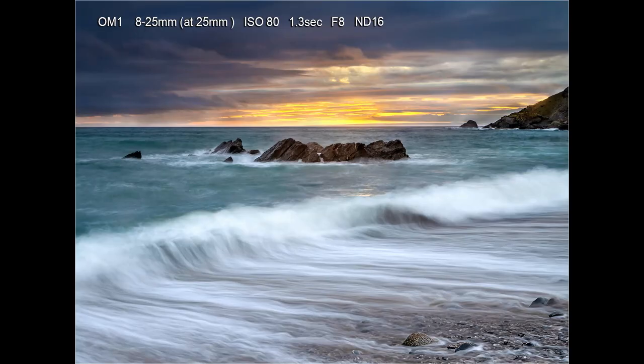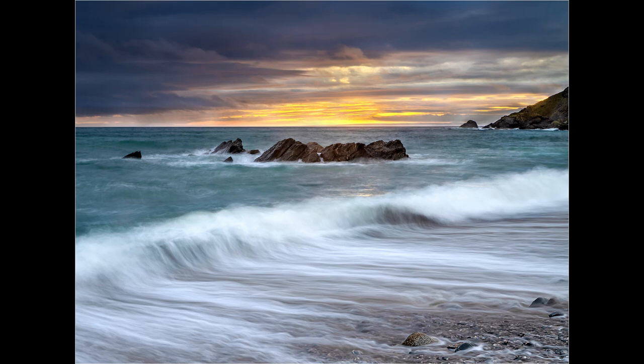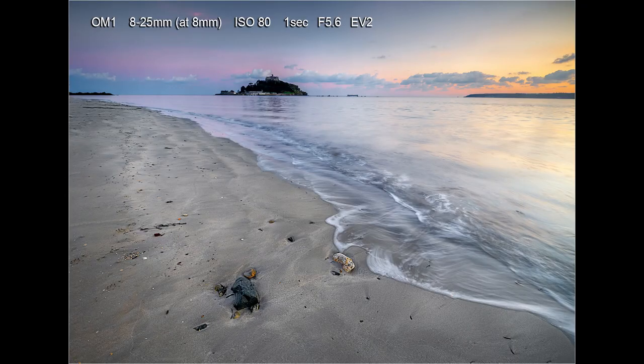The last picture from Dollar Cove was taken from the same position as the previous image. The only difference was that the previous shot was taken at the 8mm end of the zoom, whereas this image was taken at the 25mm end. It often pays to play around with different focal lengths and compositions. The very last picture was taken on a late evening walk down on the beach at Marazion — there was some nice color in the sky which set off St Michael's Mount nicely.